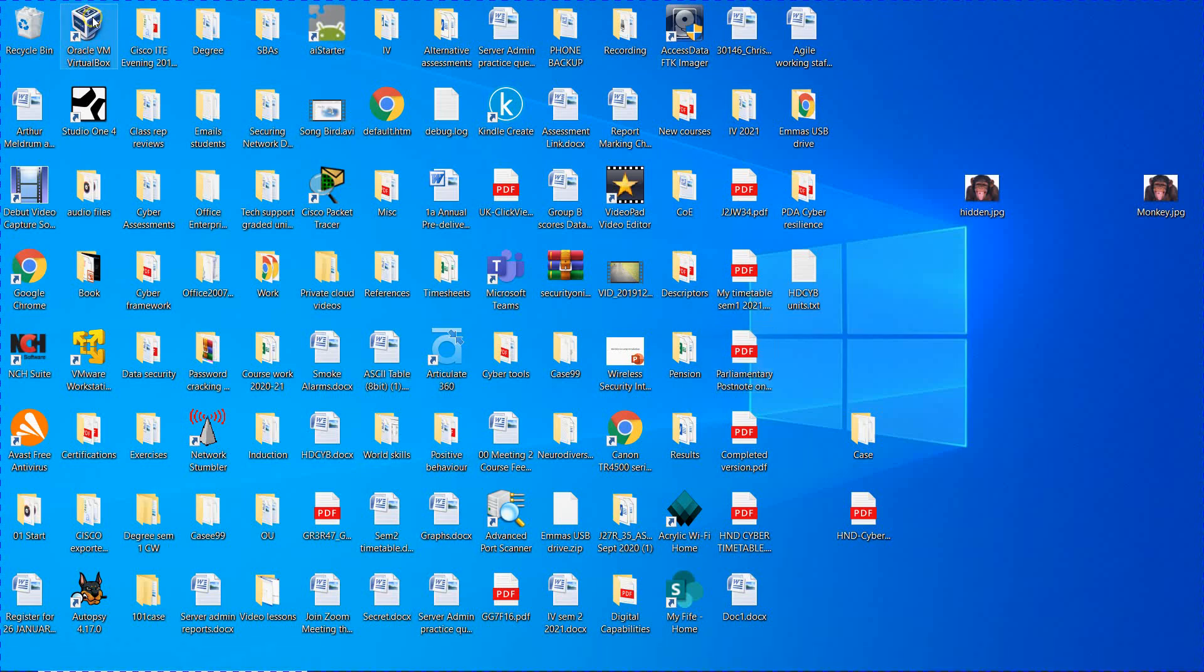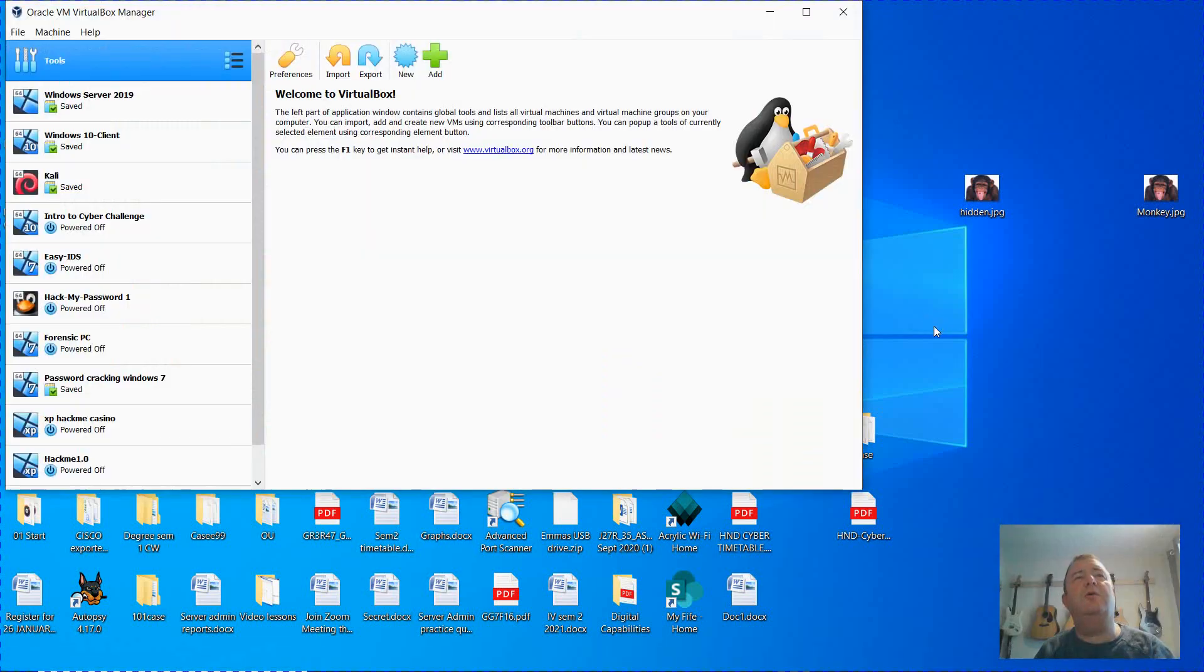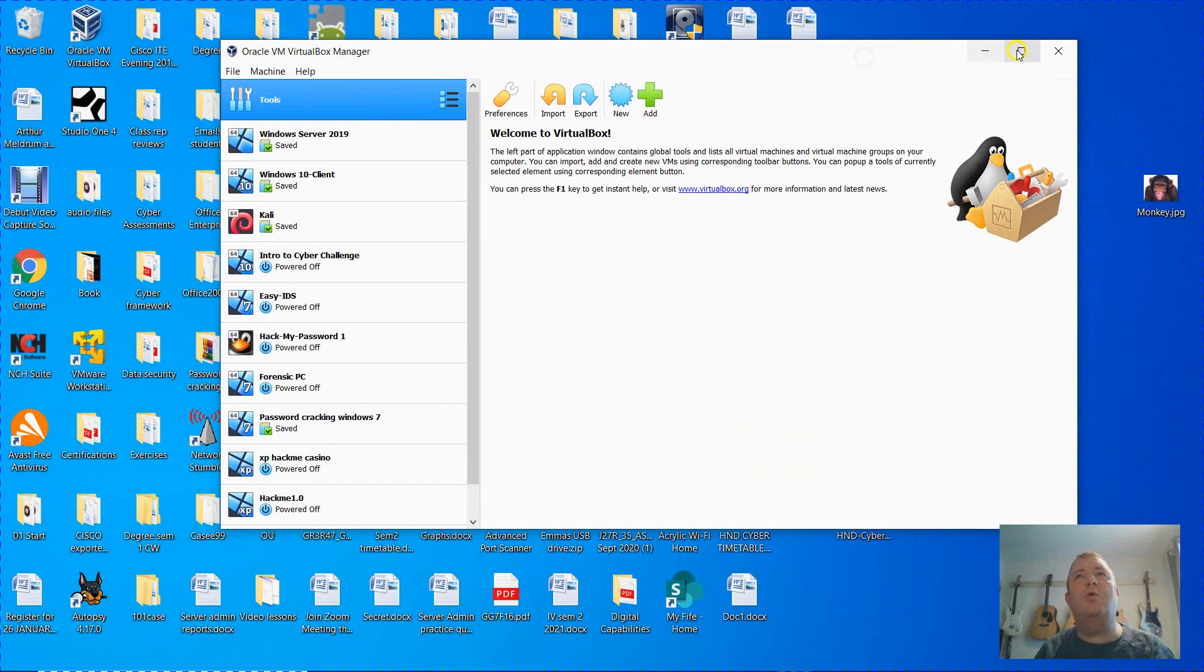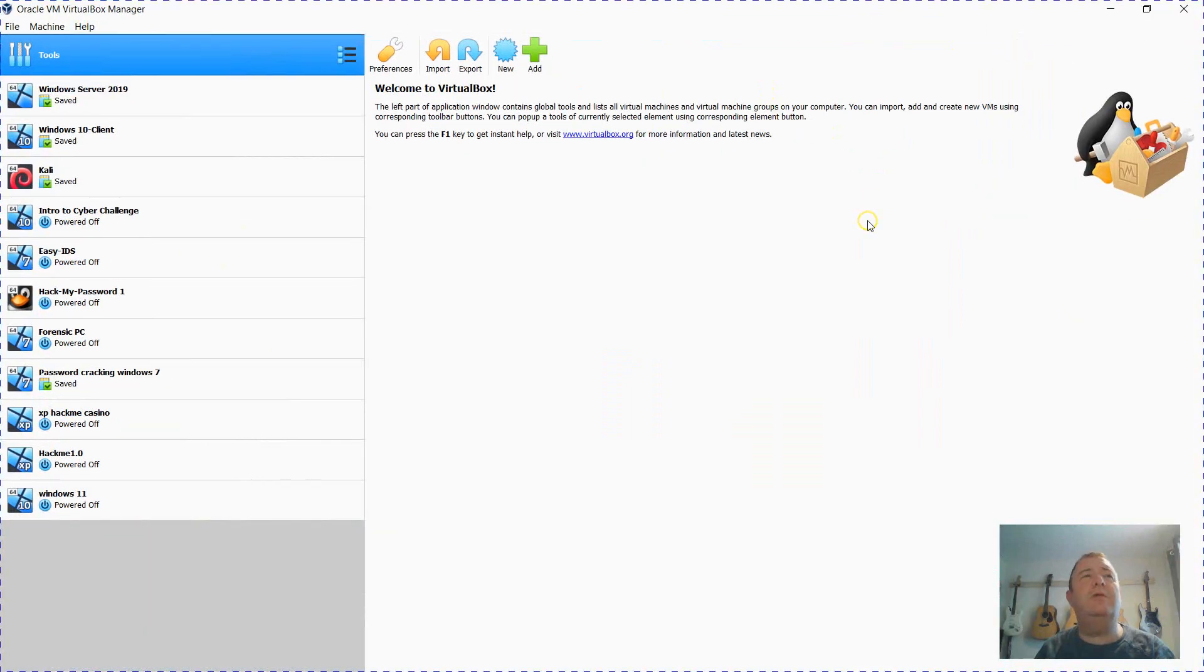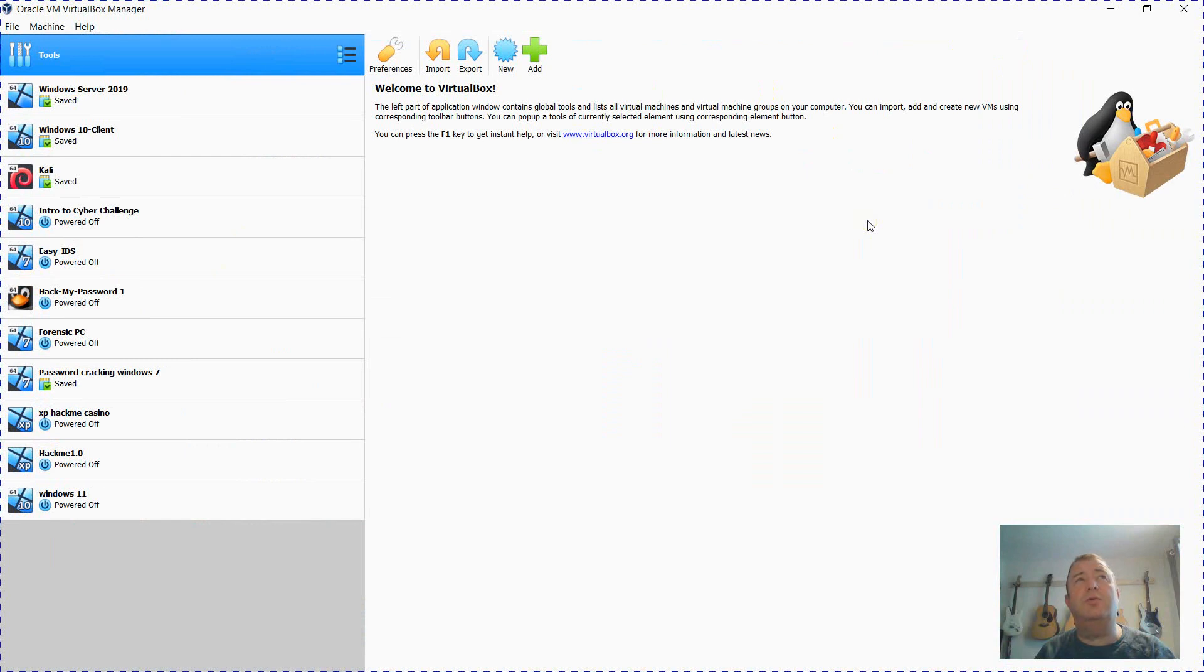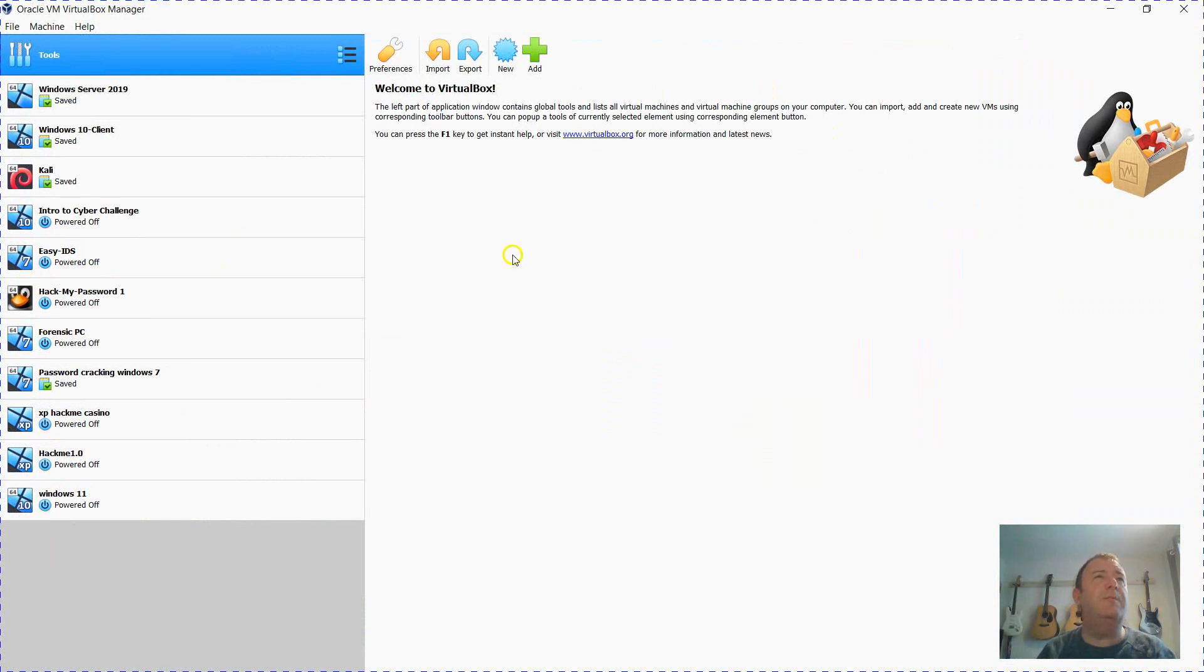Hello, in this video I'm going to show you how to install Windows 11 in VirtualBox. Currently Windows 11 is not supported by VirtualBox, it's only just been launched three days ago beginning October 2021.